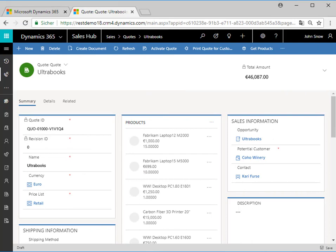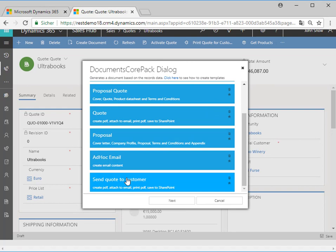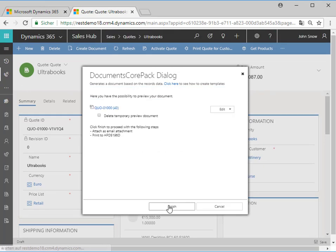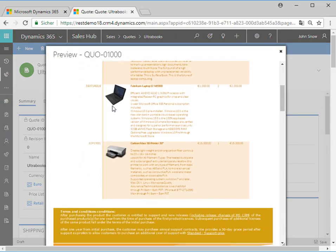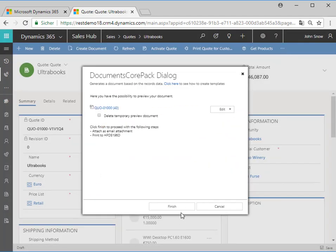Now let's take a look from an end user perspective. If a Dynamics 365 user clicks on the create document button, the user will be automatically provided with the new one-click action "Send Quote to Customer." With a click on this action the user has the possibility to edit it and also to preview the document, because we defined that in the review settings. A click on the Finish button will finalize the process — in this case attaching it to the email and printing the document.